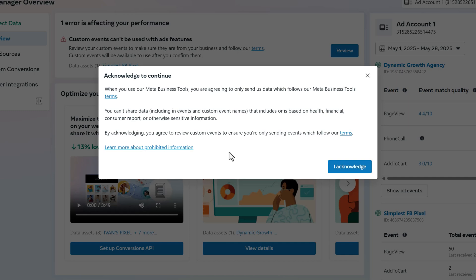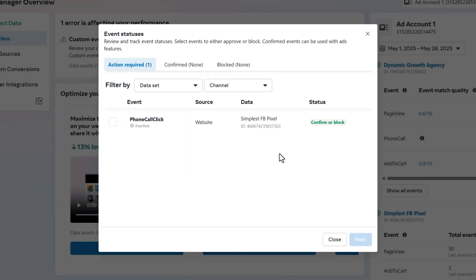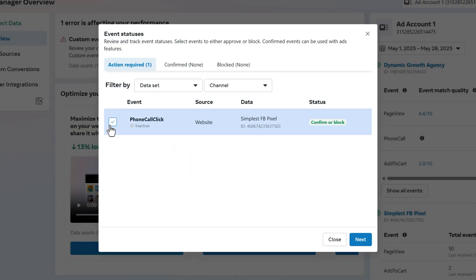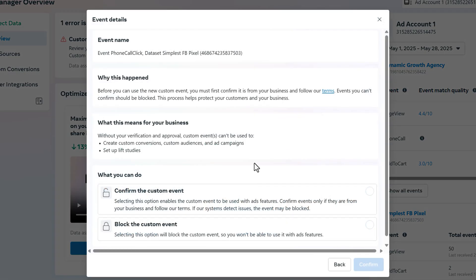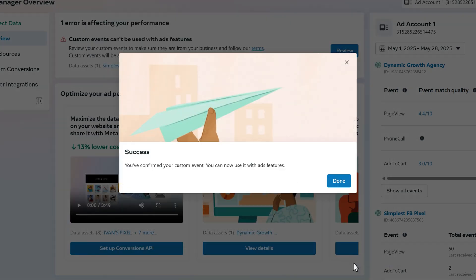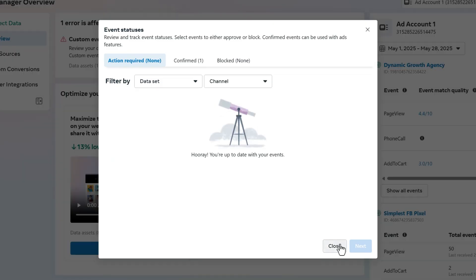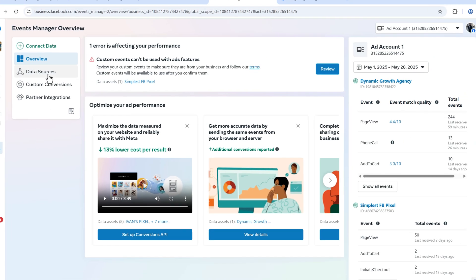Click on 'Overview,' then click 'Review.' Facebook wants to ensure you're not sharing personal information like health or financial data through custom events. In our case, it's just a phone call click. Click 'I Acknowledge,' select the event, click Next, confirm the custom event, and click Confirm again. Now it's ready and available to use.